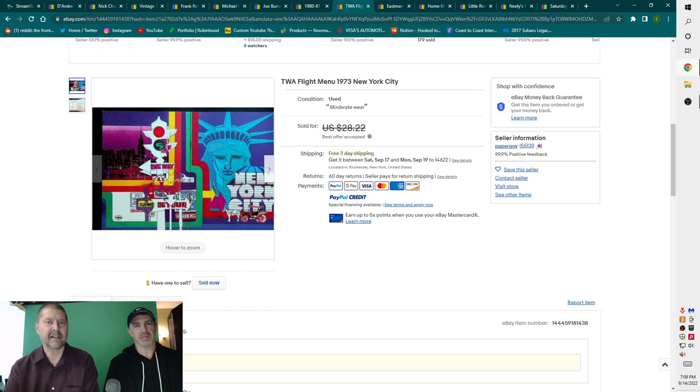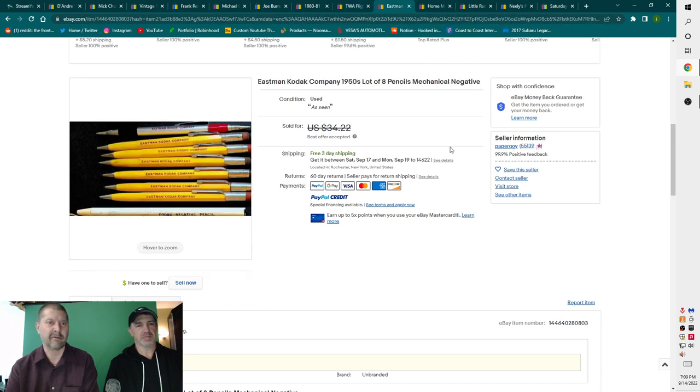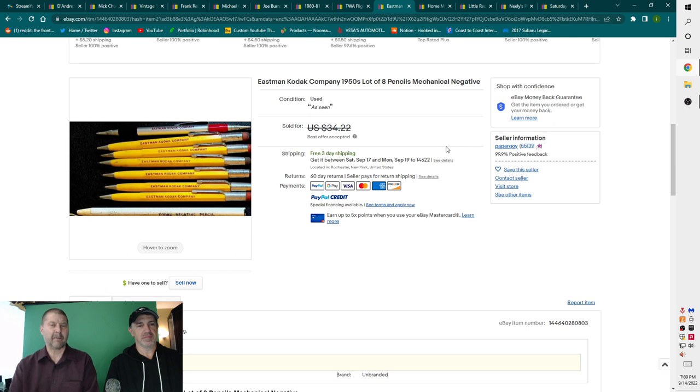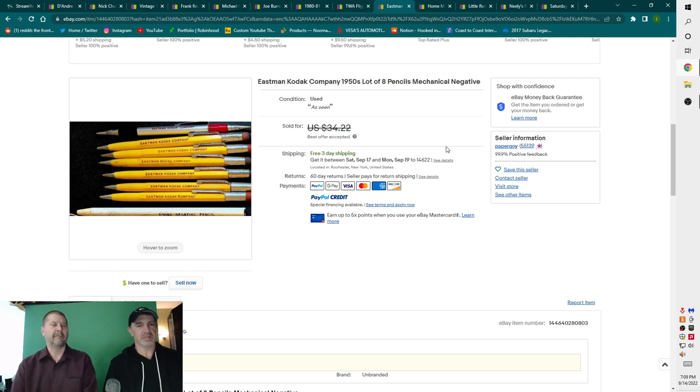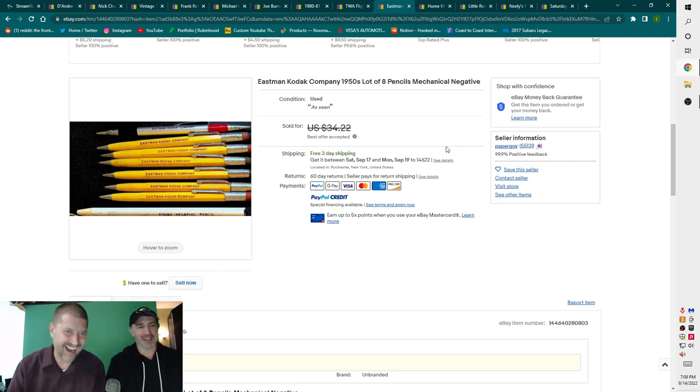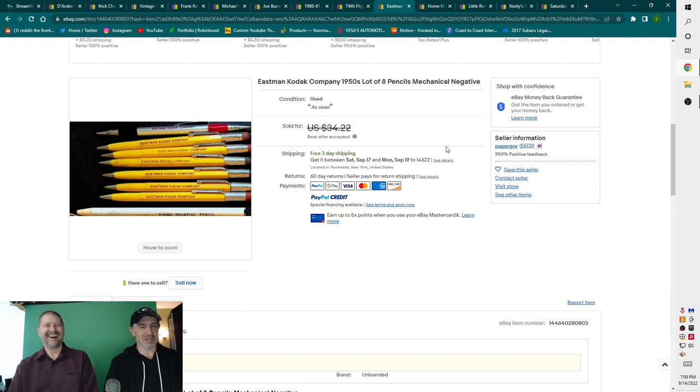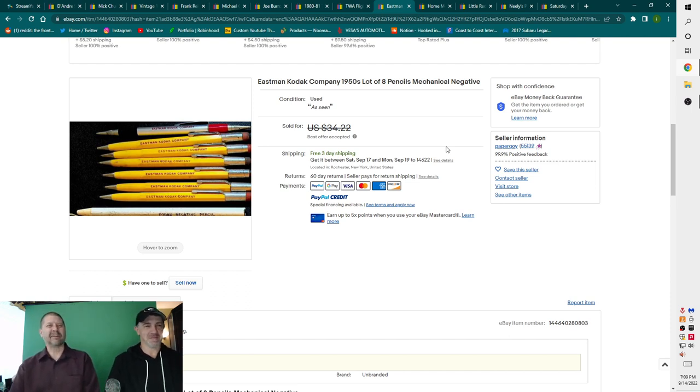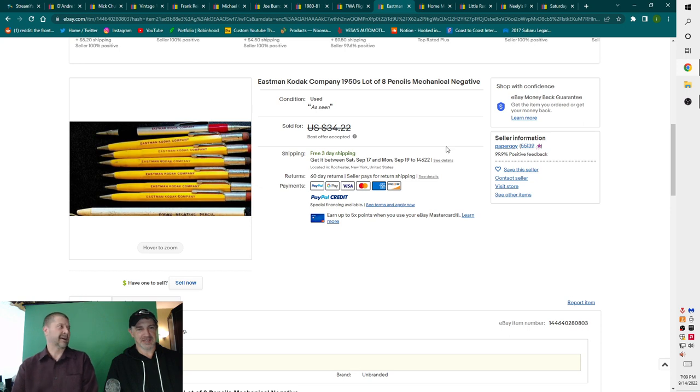Is it regular menu size or smaller? Smaller size menu. Cool. Next item we have this literally sold just before the show started today. So I wanted to bring it up. Eastman Kodak Company, 1950s, lot of eight pencils, mechanical negative. How'd you know the fifties? I'm just curious. They just looked to be fifties. I took $28 offer on it.